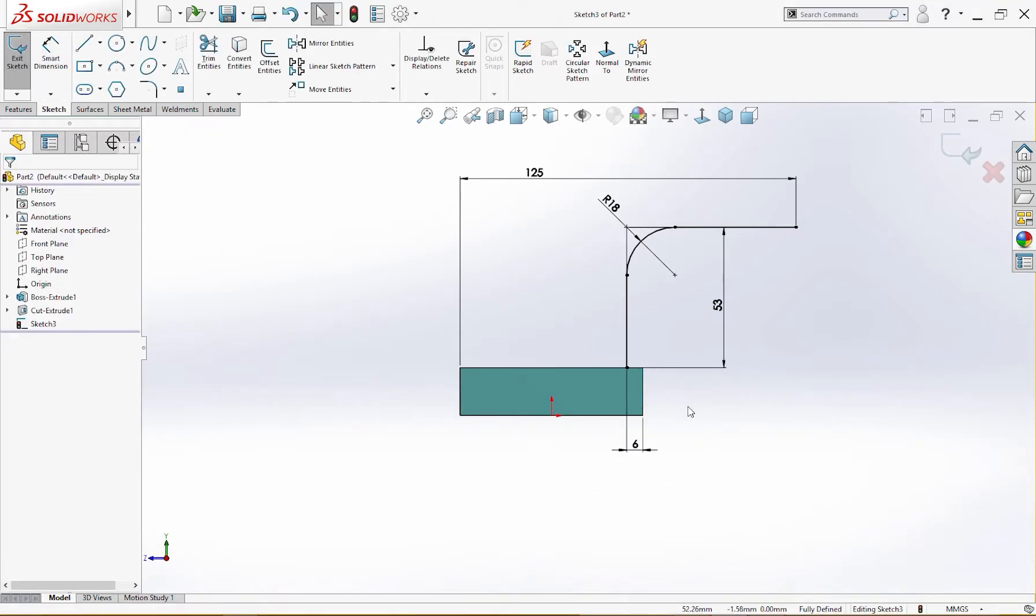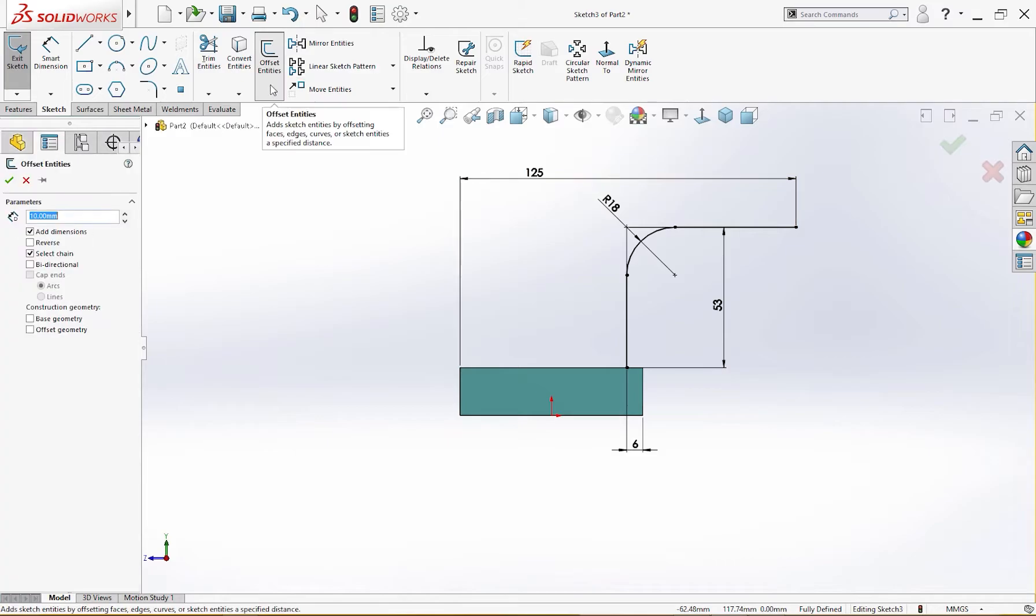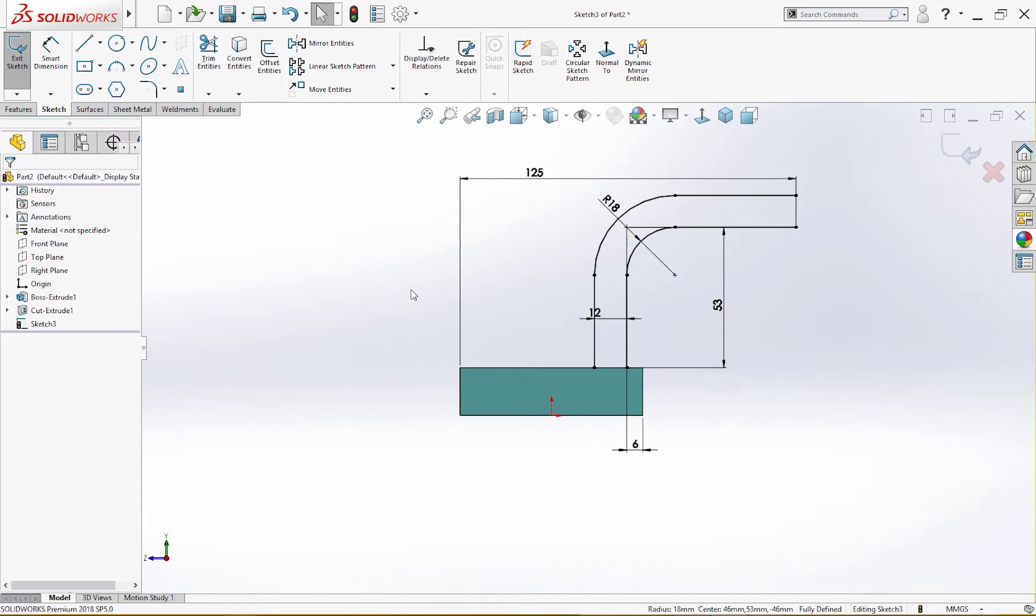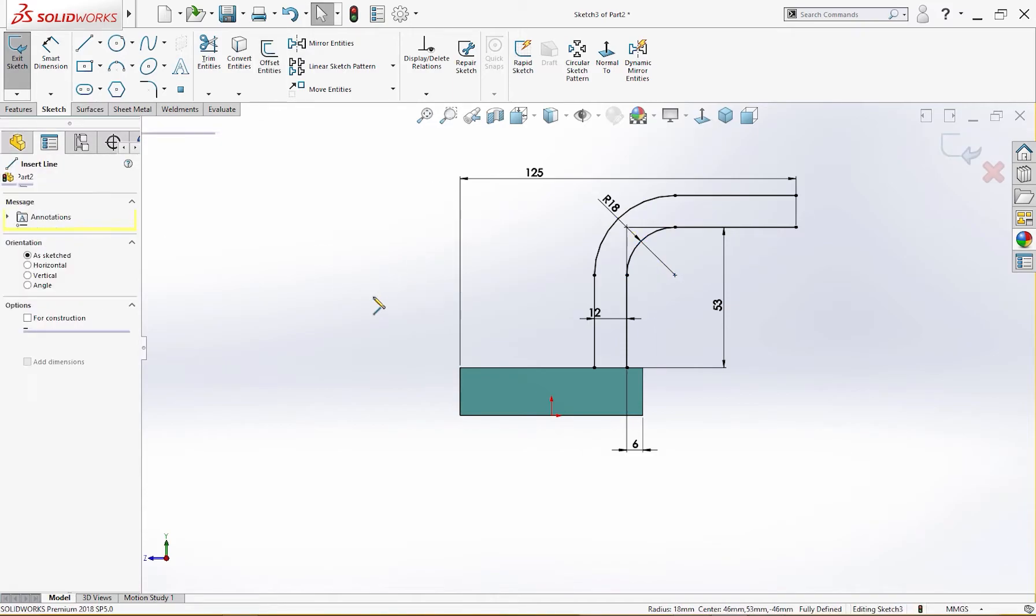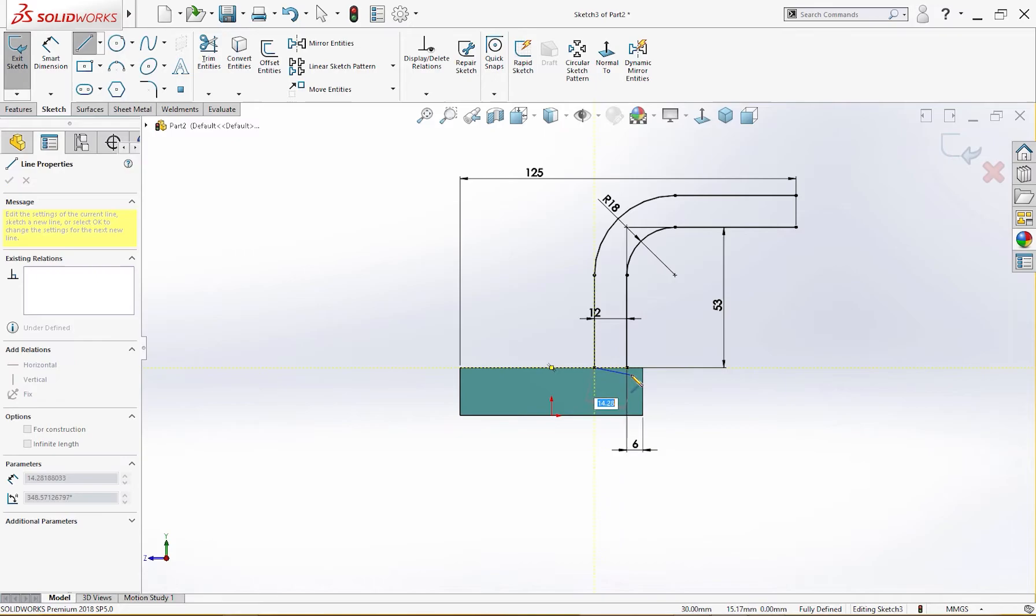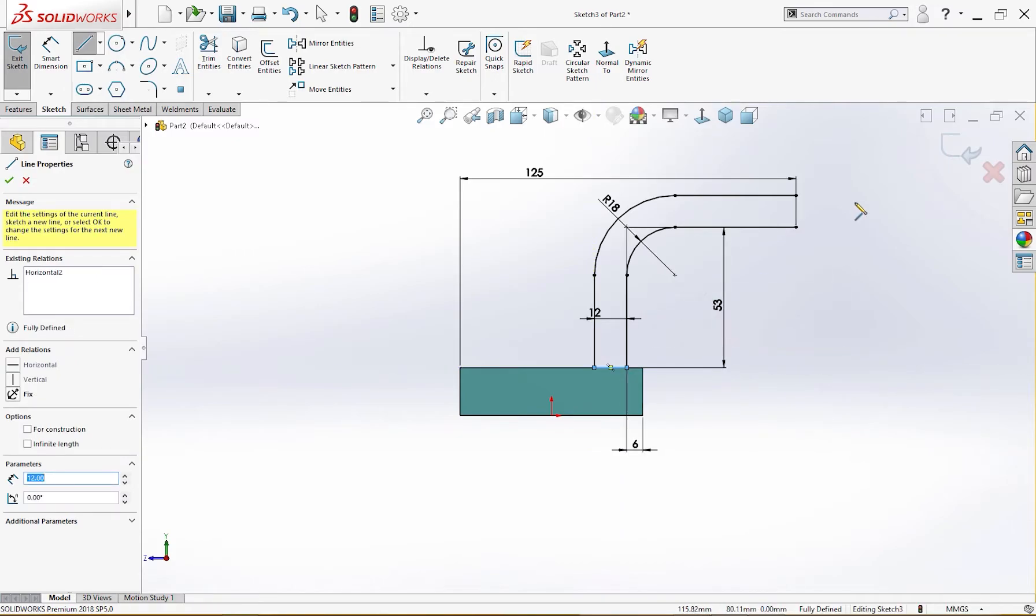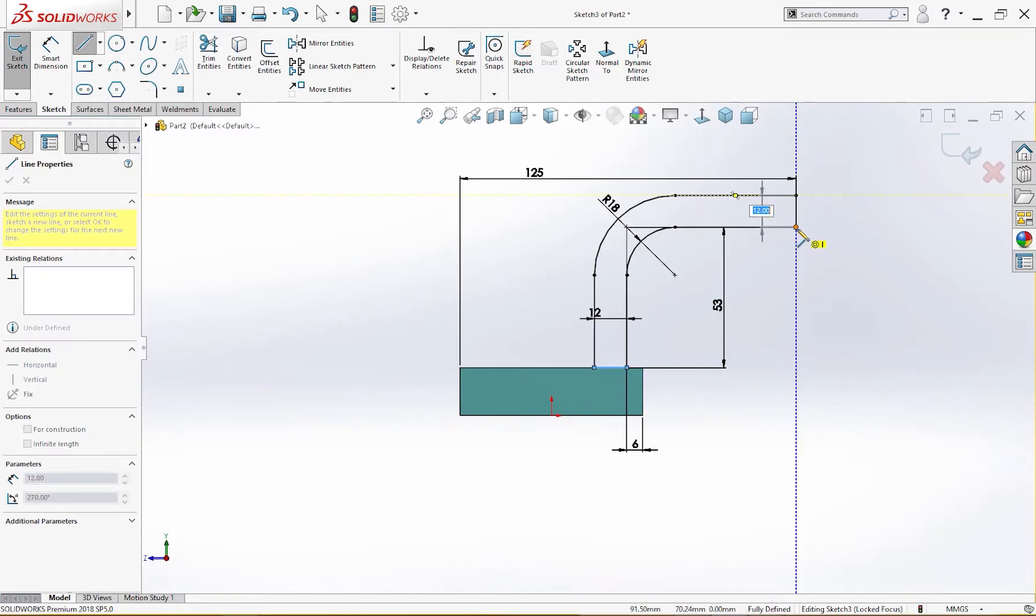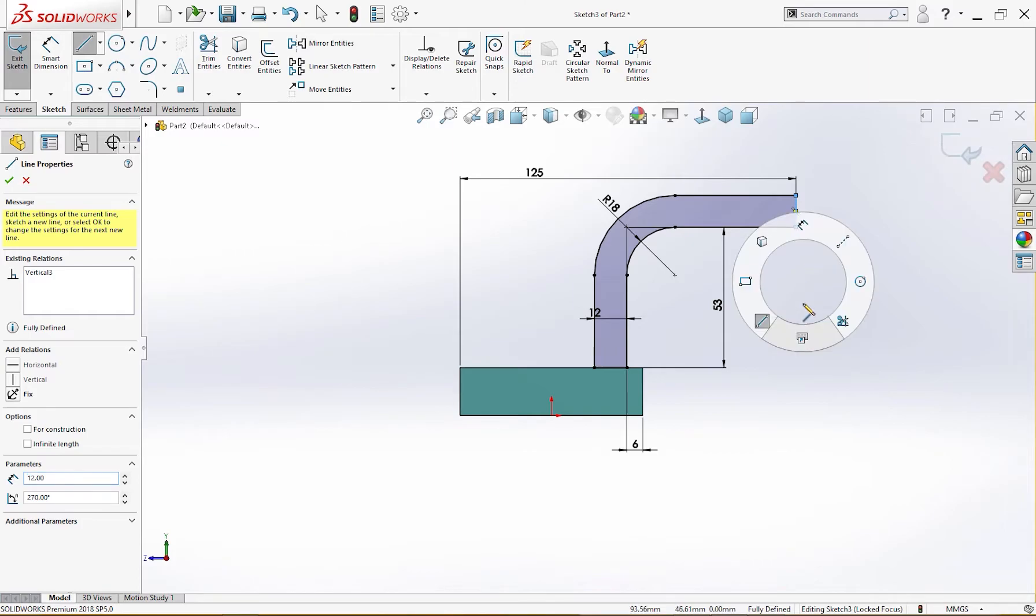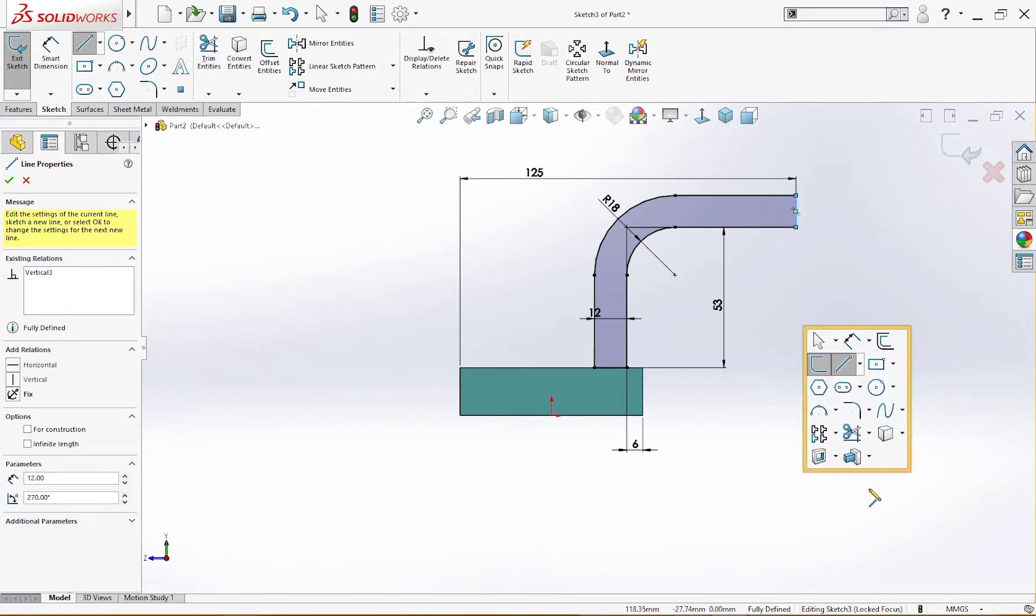And one dimension here is 6 millimeter and sketch is fully defined. Now I will offset it 12 millimeter. Let's reverse. Let me join these lines and another one from here to here. Let me extrude it.